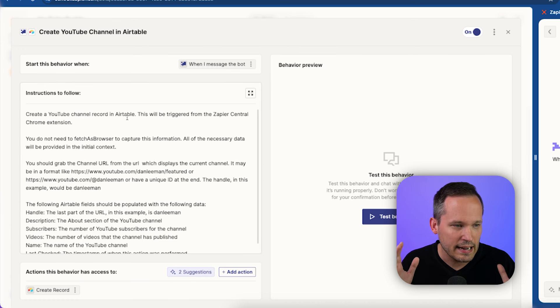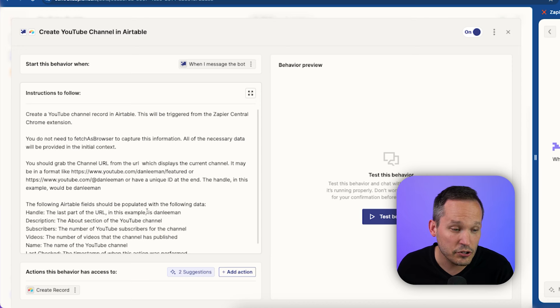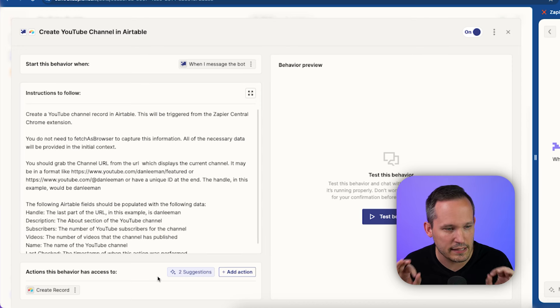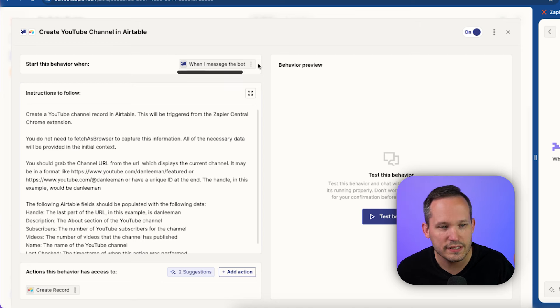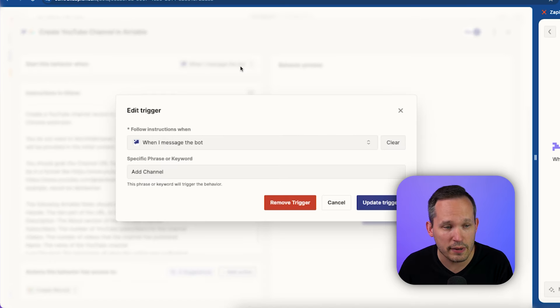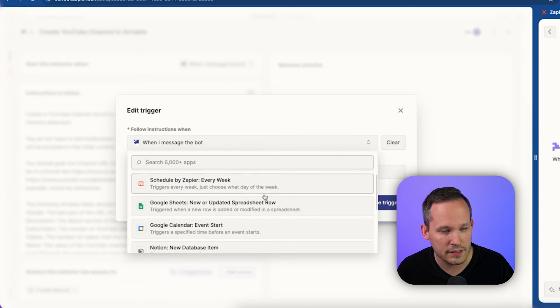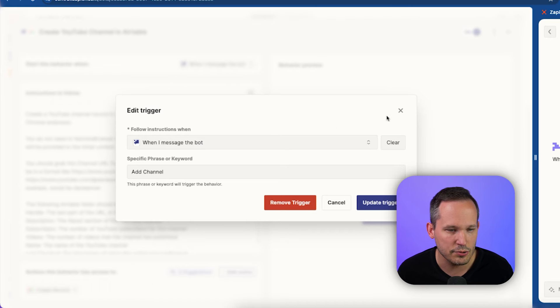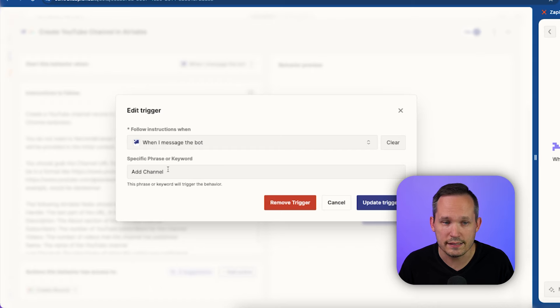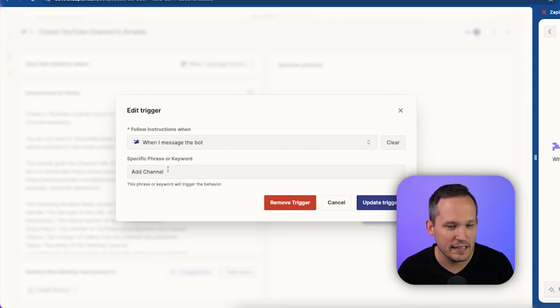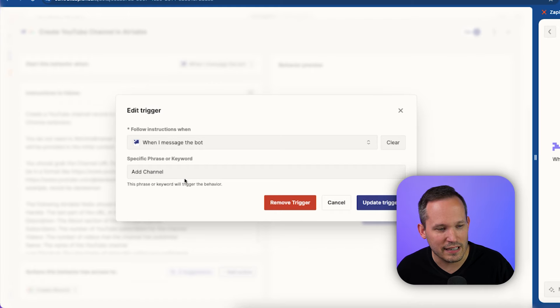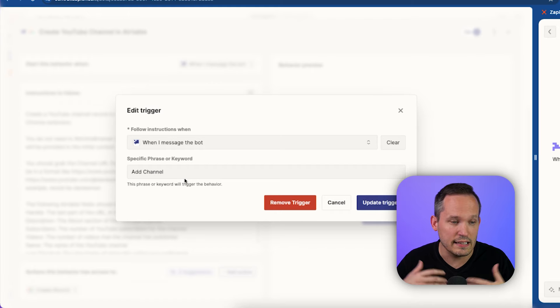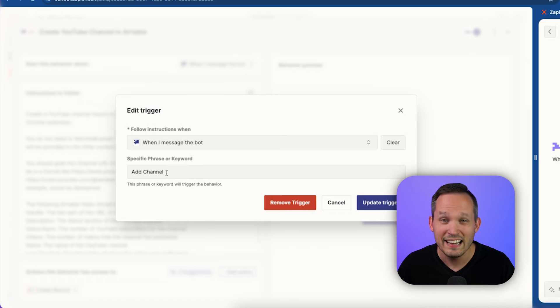Now, this behavior is giving it specific instructions, and we can actually tie it to multiple actions if we want to. In this case, I just have a single action. So we still need to have a trigger here. And the trigger in most cases, when we're using the Zapier Central Chrome extension, is going to be when I message the bot. There's lots of other kinds of triggers available, but none of them are really relevant to this process. And as part of this, we need to give it a specific phrase or keyword that's going to trigger this. Now, I happen to work at an AI chatbot company before any of this stuff blew up with ChatGPT. One of the things I'd like to see in the future is not having to tie it to a specific keyword to more understand the intent of what we're trying to ask it. But this is a good start that we can just say something like add channel.